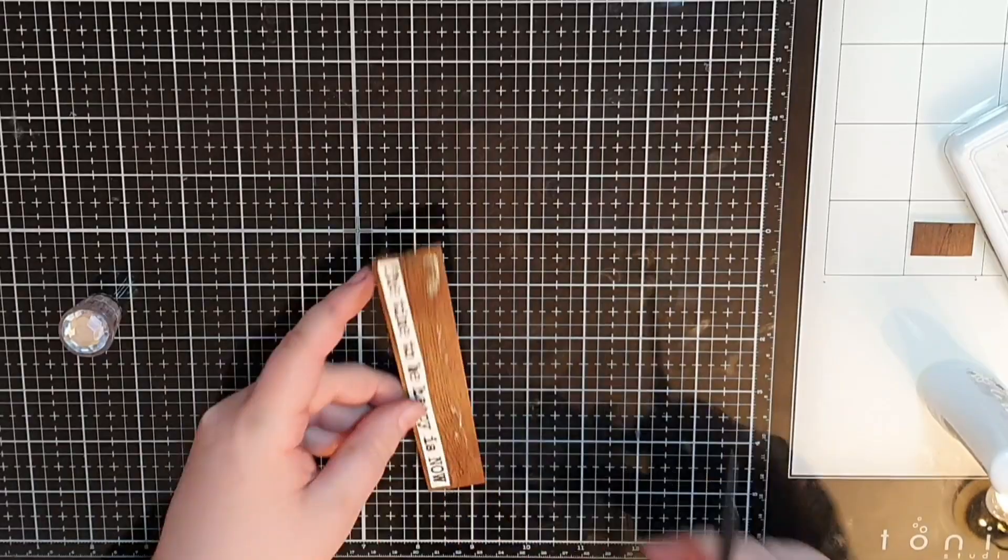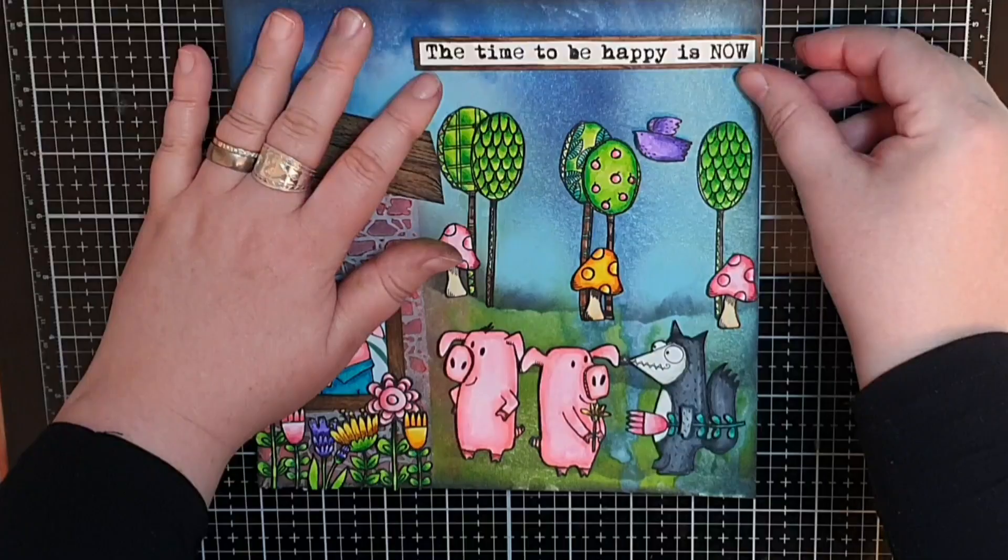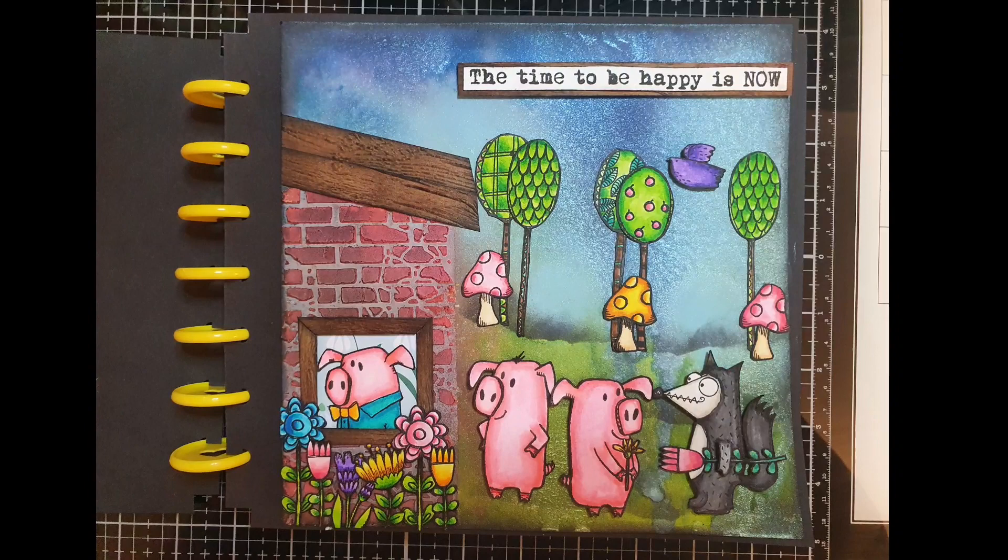I glue the sentiment onto my page with foam tape. And finally it is time to glue the page onto black cardstock and add it in my disc bound journal. And now this All and Create mixed media page is finished. Thank you so much for spending some time with me. Until the next time, happy crafting!